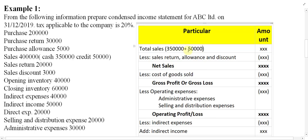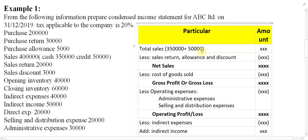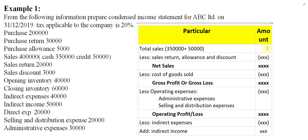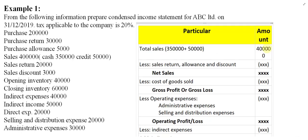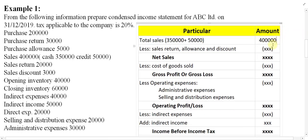Make one row for cash sales and one row for credit sales, so readers can understand which is which. The total of cash sales and credit sales becomes four lakh — that is the total sales.